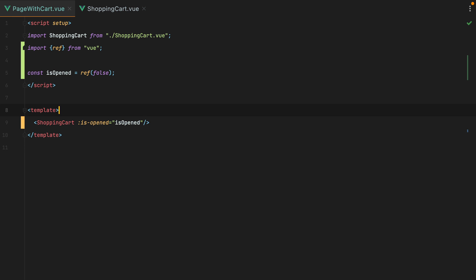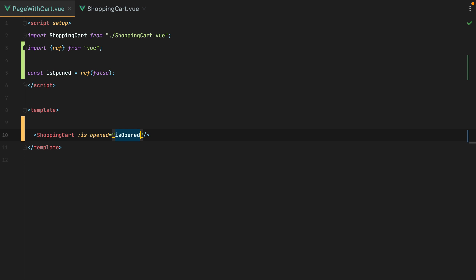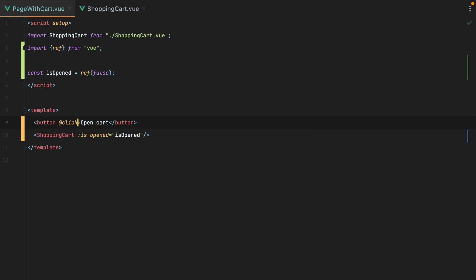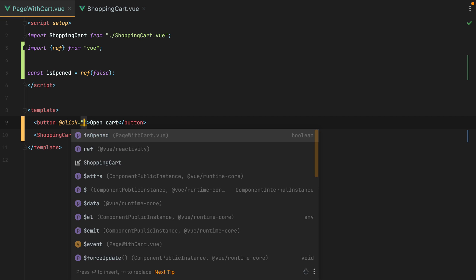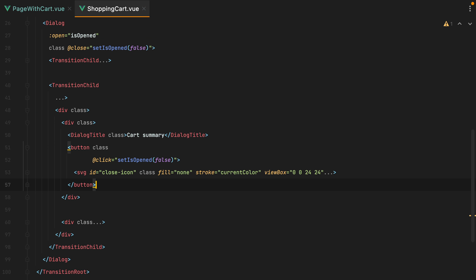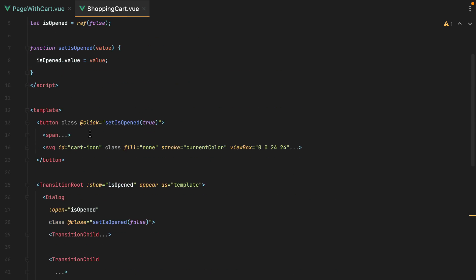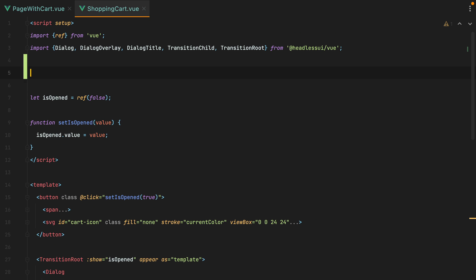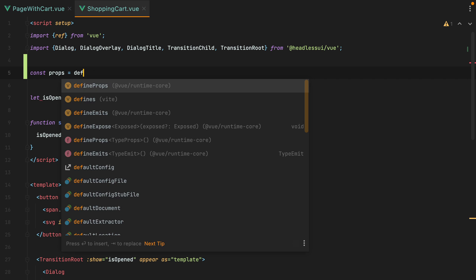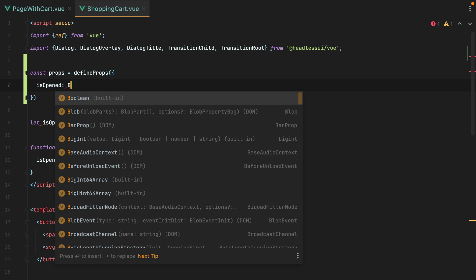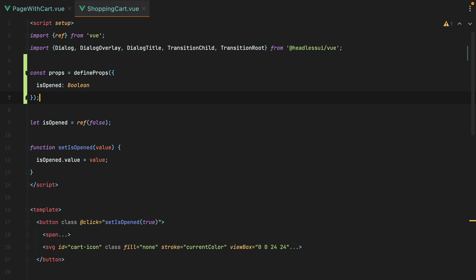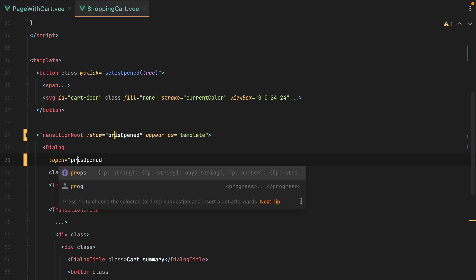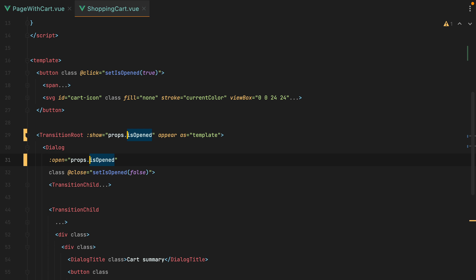We'll then need a button that will set this isOpened to true. So we'll do button open cart, and on click, we'll set isOpened to true. Then, inside the shopping cart component, we'll need to accept the new prop. So we'll go here, and say const props equals defineProps isOpened, and this will be a boolean. Next up, inside our template, we'll need to replace the old reactive value with the isOpened prop. So we'll do props.isOpened.